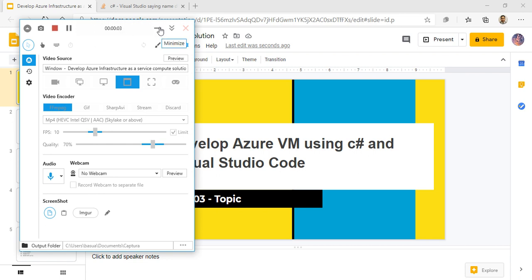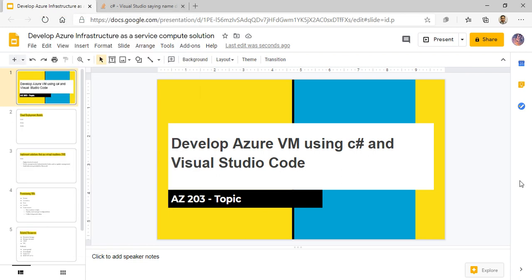Hello everyone, welcome to this video. In this one, I wanted to give you something different. I have shown you many different ways to use both the portal and CLI and PowerShell in many videos. And in this one, I'm going to show you the same thing to do a very common task, which is deploying an Azure Virtual Machine, but now using C# code programmatically — how you can deploy a simple Azure Virtual Machine.